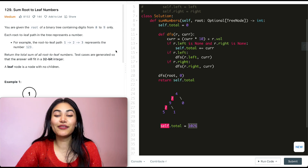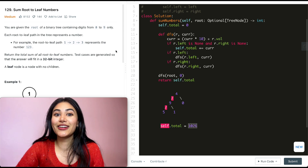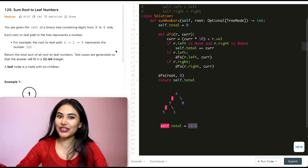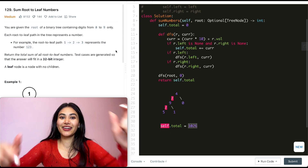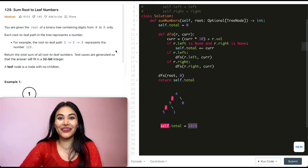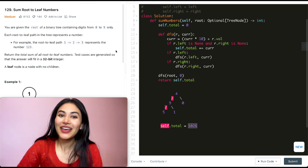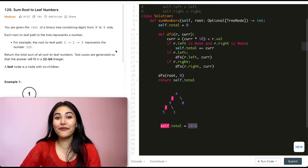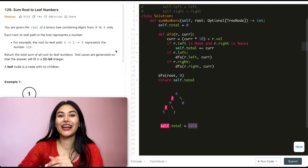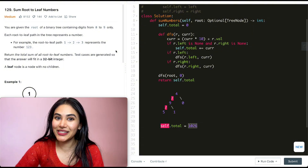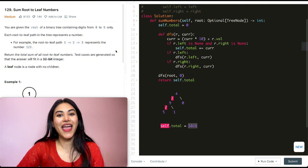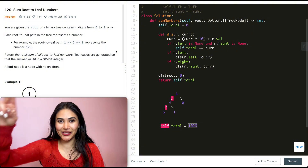So we just went ahead and solved Sum Root to Leaf Numbers. If you have any questions, let me know down below — I'll answer all of them. If this video was helpful, like, comment, share, and subscribe. It really supports the channel, and as always I will see you in the next one.